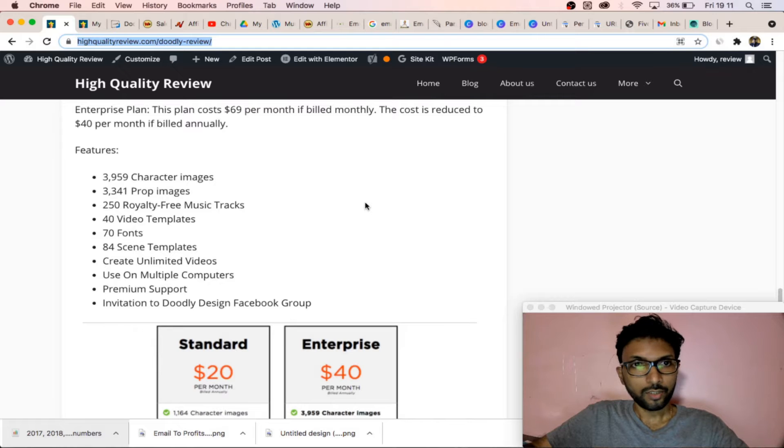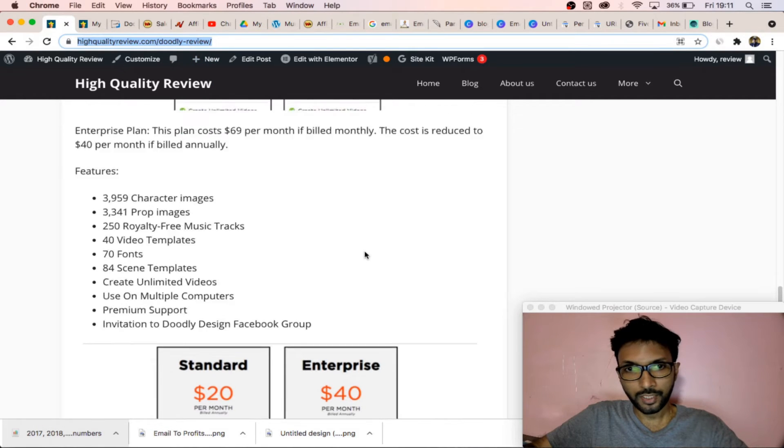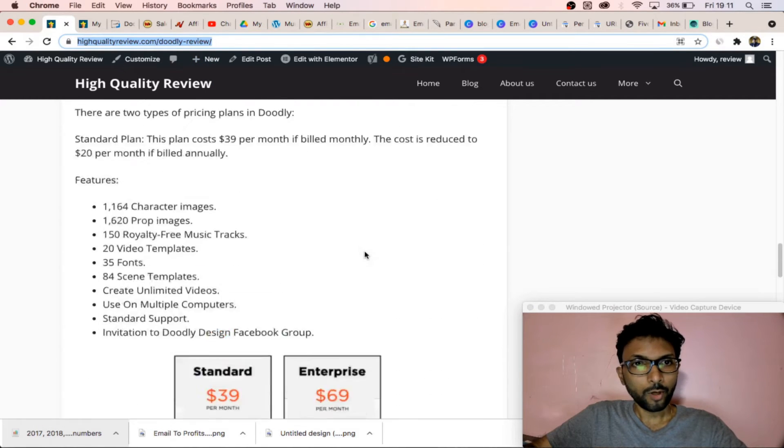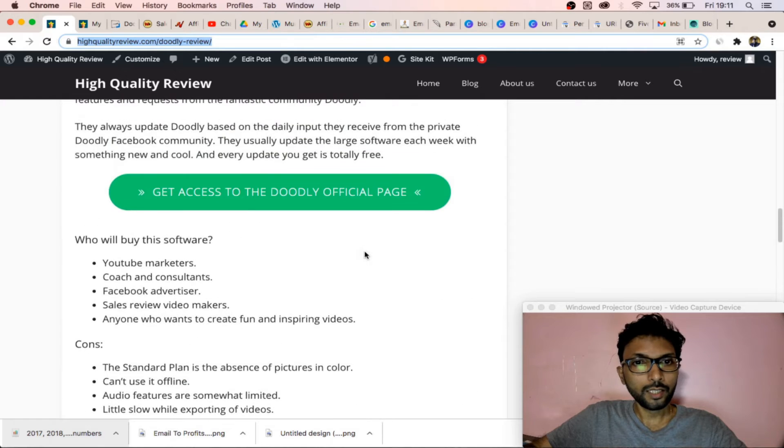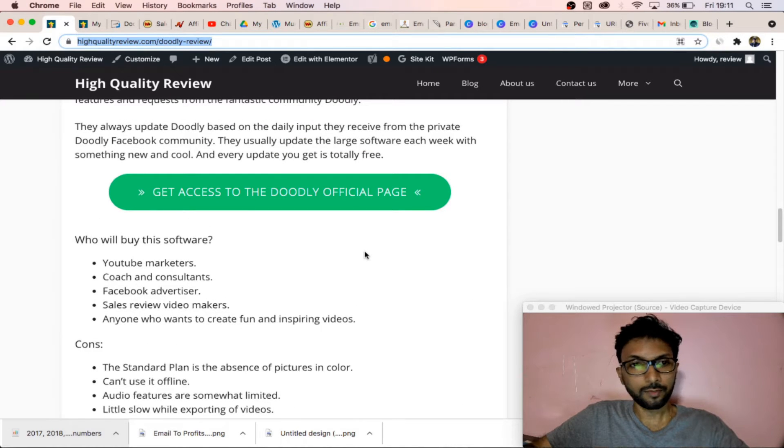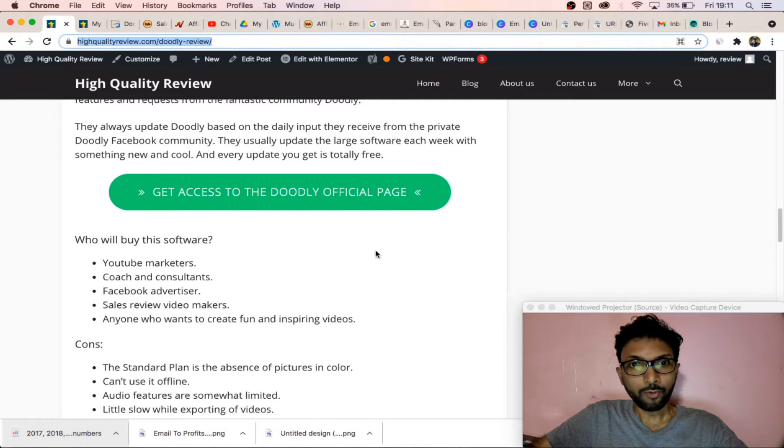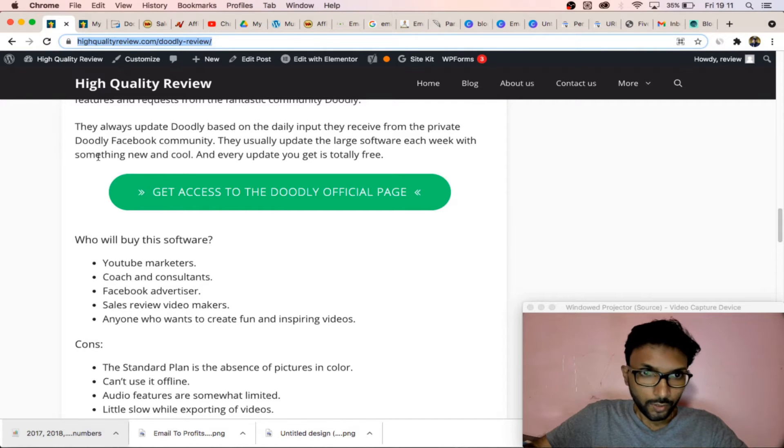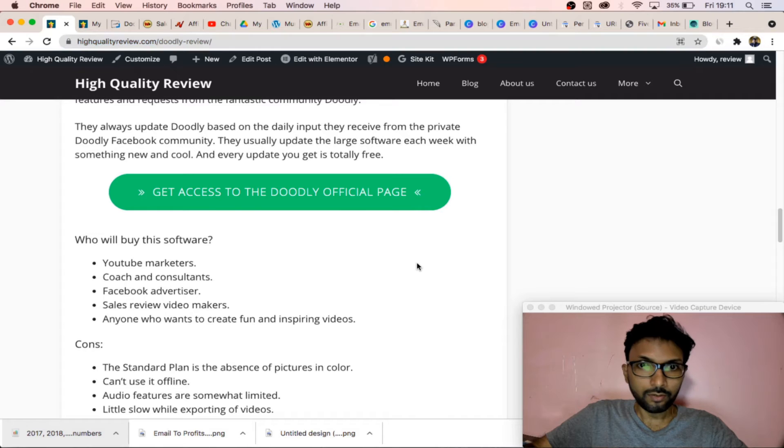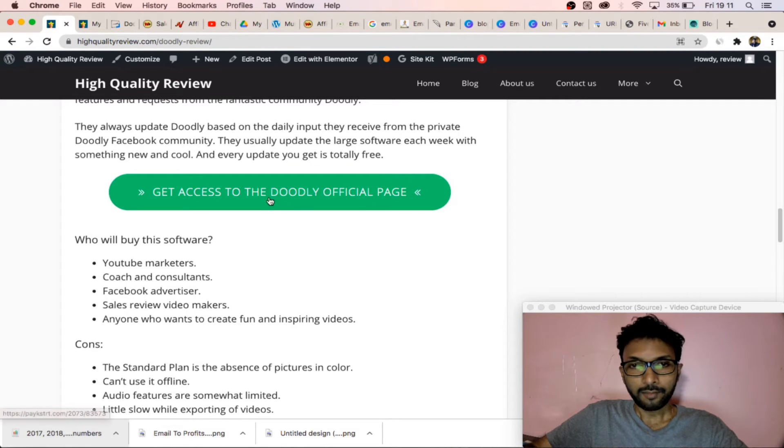That particular software Doodly, and I will put this review in the description below from where you will learn everything about Doodly, how it works, what are the pros and cons, what are the exclusive features, and from where you will get a discounted link. This is the discounted link and by clicking here you...